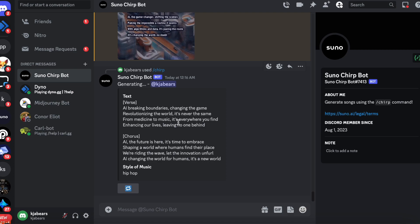See, it's already generated the lyrics for you. If you see here it says 'AI breaking boundaries, changing the game, revolutionizing the world, it's never the same. From medicine to music, it's everywhere you find, enhancing our lives,' so forth. So it's going to generate a video for you real soon, so let's just wait for that.